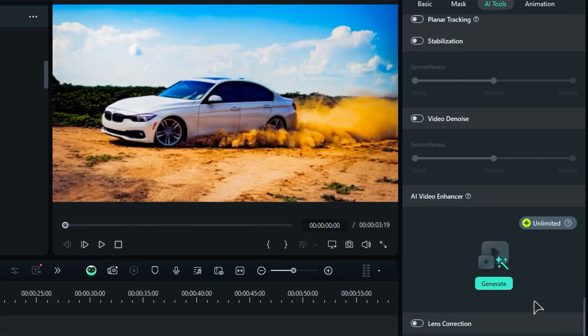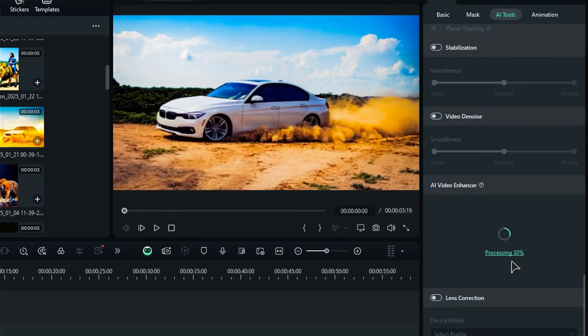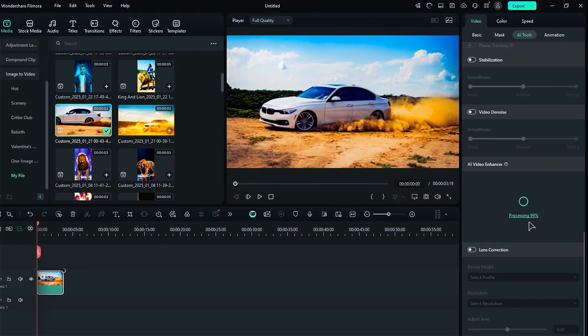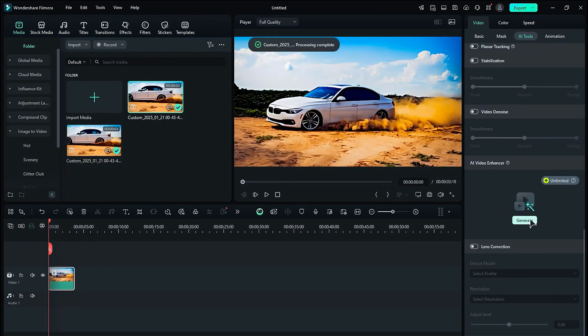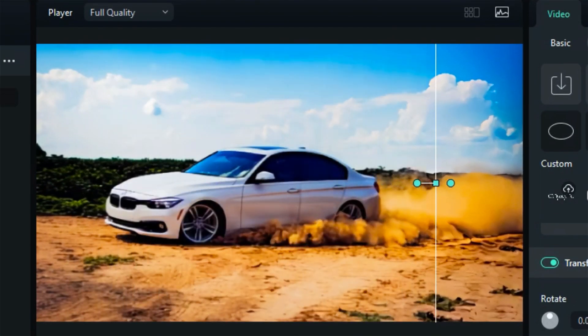Click on it to generate the enhanced video. The AI will analyze your footage and in just a few seconds, you'll see the improved video appear on your timeline, allowing you to easily compare the before and after results.